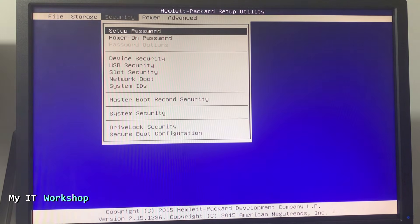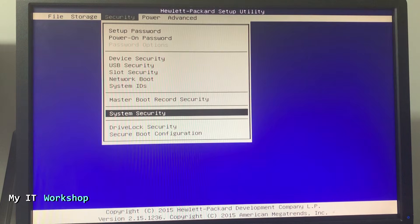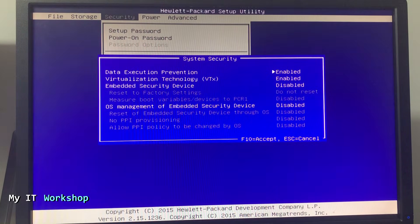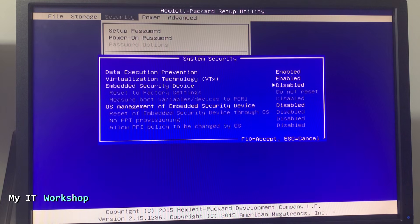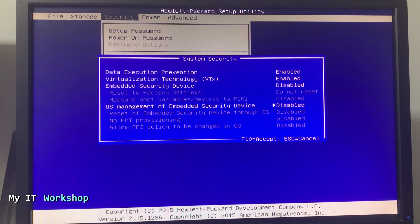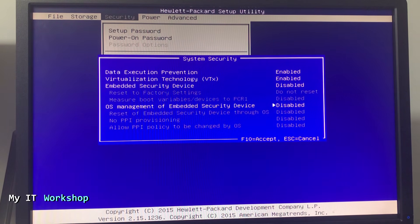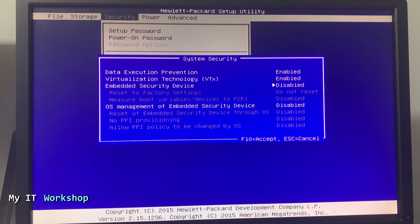Now we go to Security and scroll down to System Security. The one we have to enable is Embedded Security Device. As you can see, it's disabled. The other one, OS Management of Embedded Security Device, is optional. I'm going to enable it as well, but the main one is the third one: Embedded Security Device, aka TPM.